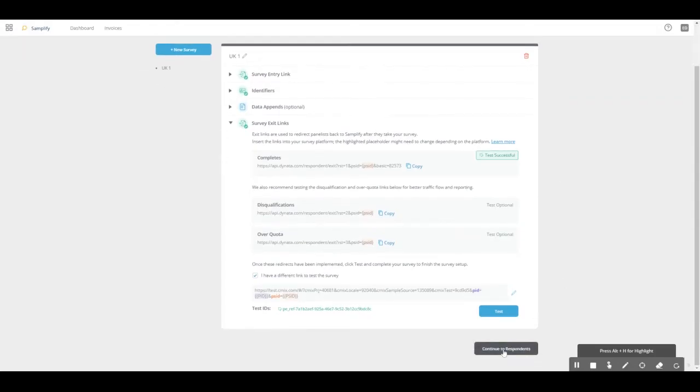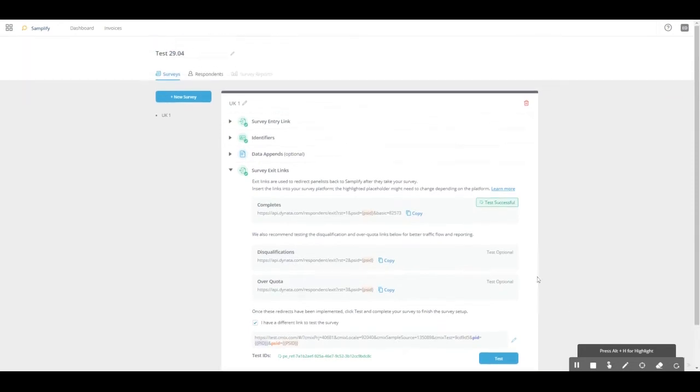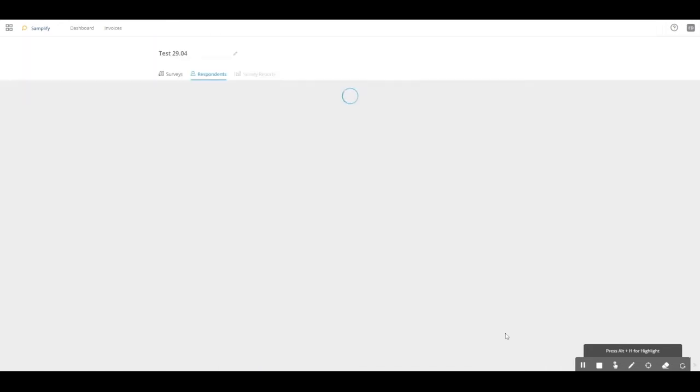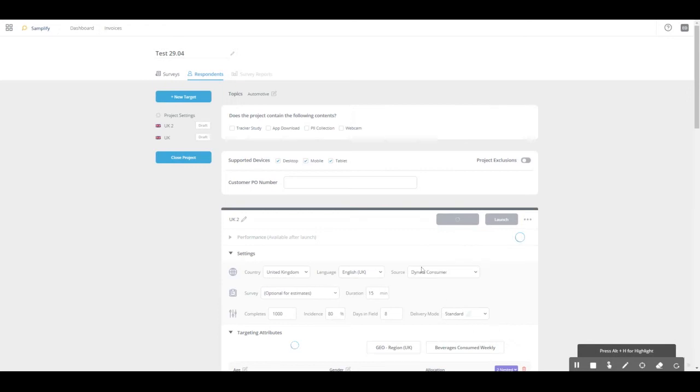Now we go back to the respondent part. We can either go via the continue to respondent button or we click on the respondent link up here. I usually prefer this button at the bottom because we are closer down there already when we click the test button.